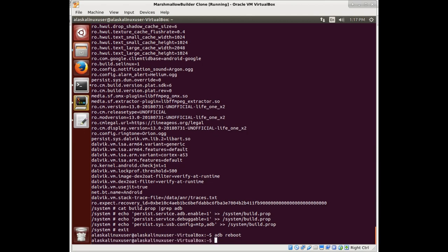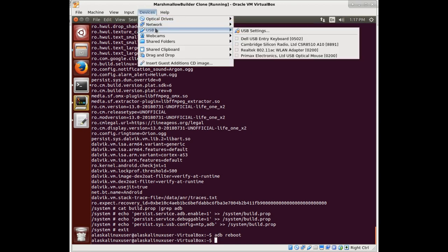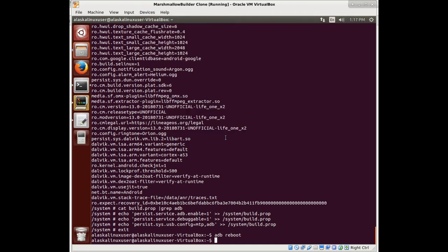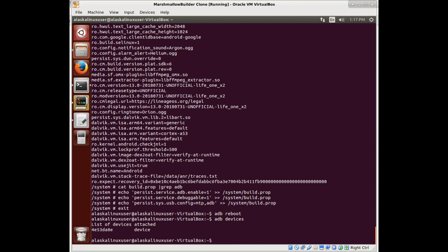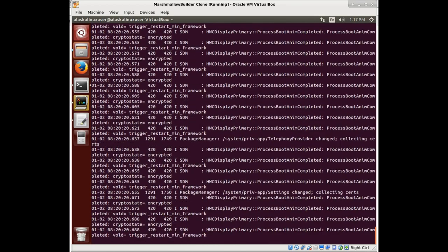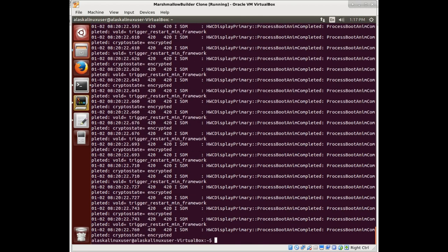Now we can just reboot it and see if we can pull some logs. We're going to add these things I just added to our device tree system prop files to make sure it gets written every time until we're done working on this. A device showed up — no permission issue. If we do a logcat and pull it, we'll pipe it to log one. There are a lot of issues with crypto right here; we're probably going to have to look at that — that's probably why it can't finish booting.